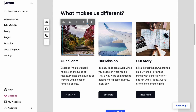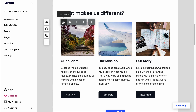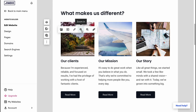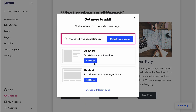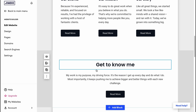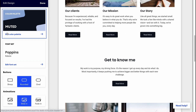Every block is customizable. We can click on an image and change it, choose a video instead, edit the image — zoom in, zoom out — or add links. Every single block here is fully customizable.